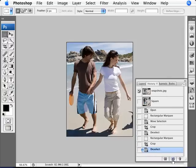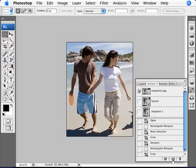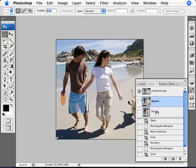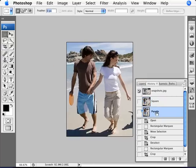And I am again going to go ahead and create a new snapshot. This one I'm just going to rename as people. And as you can see here, we have our original one, the square one and the just people one.